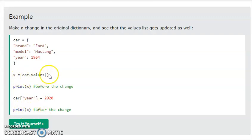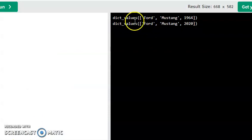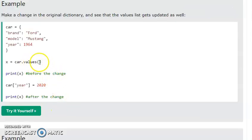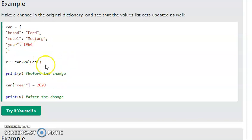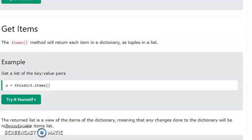If we already have values stored, we can change the value — for example, updating the year to 2020. We can change dictionary values using direct assignment or the update() function.